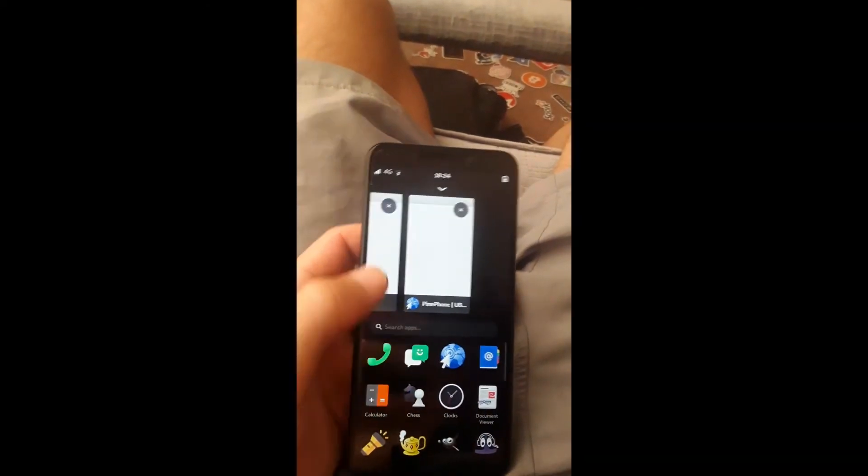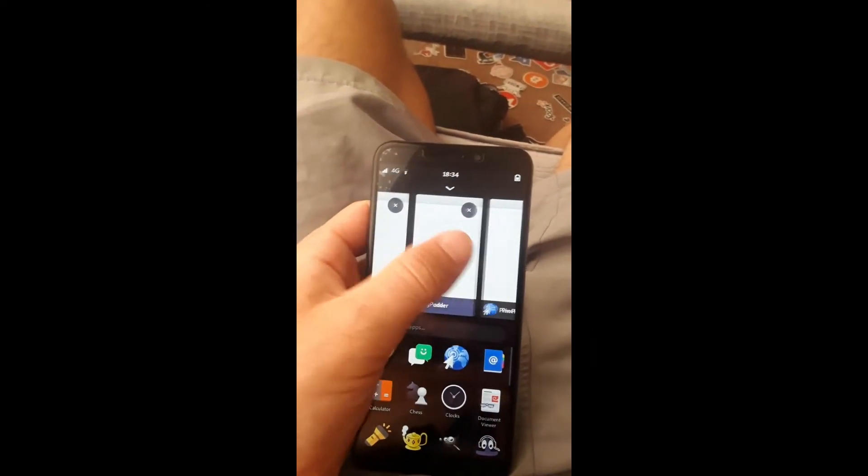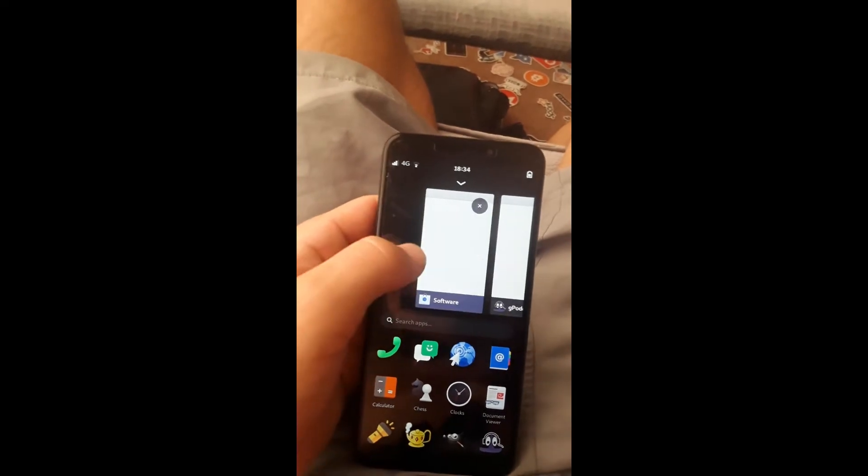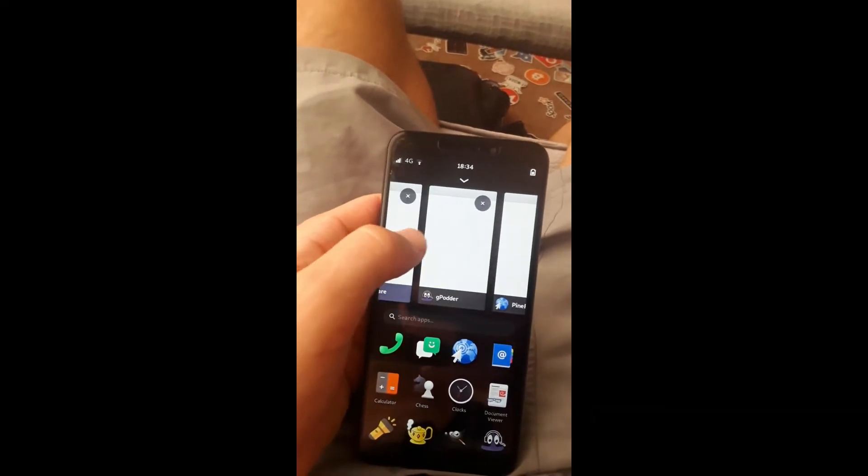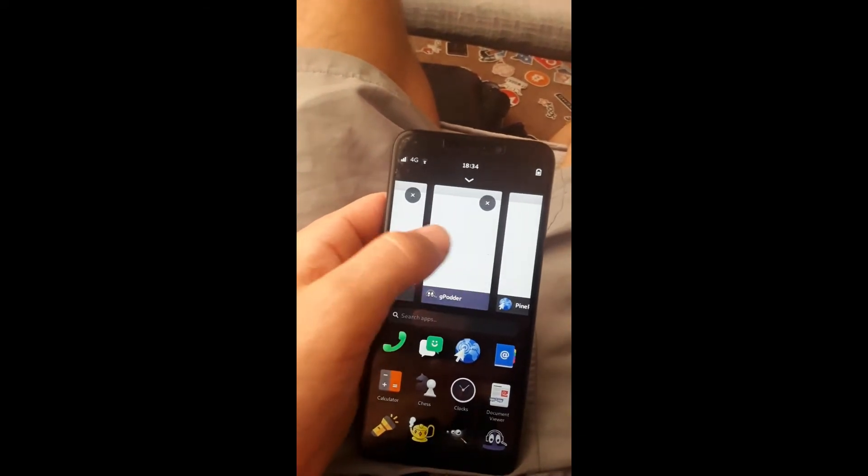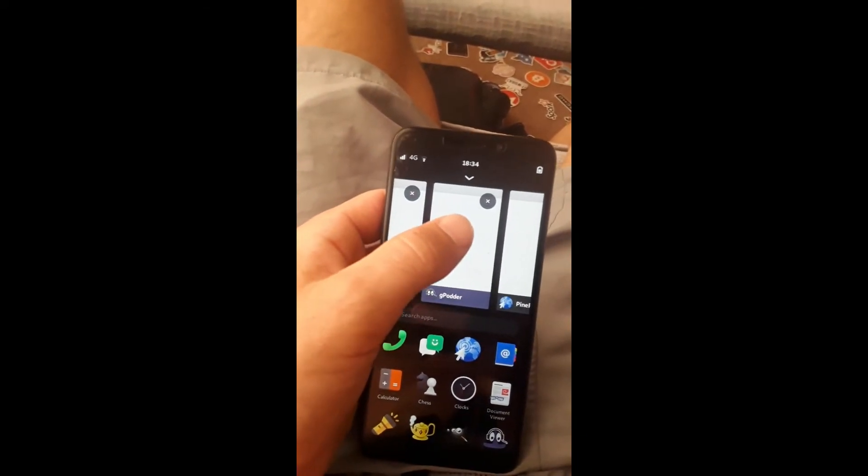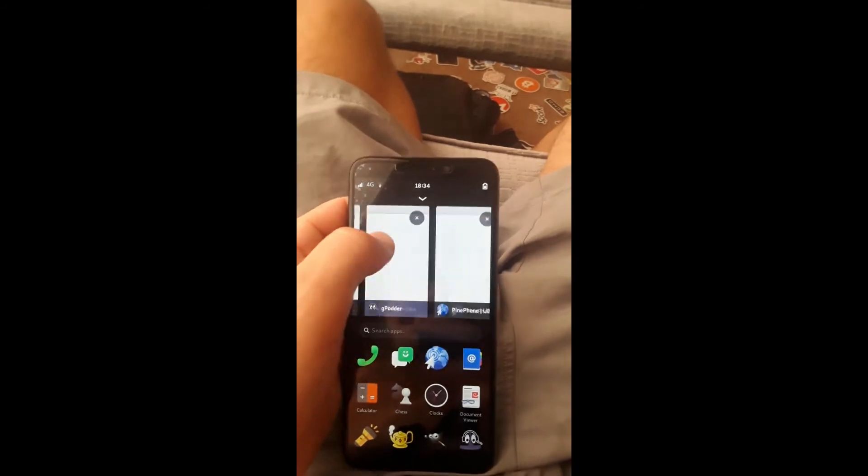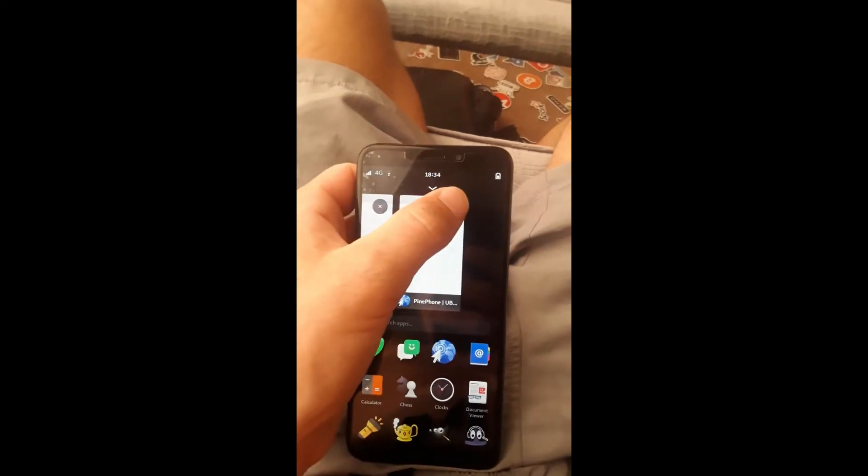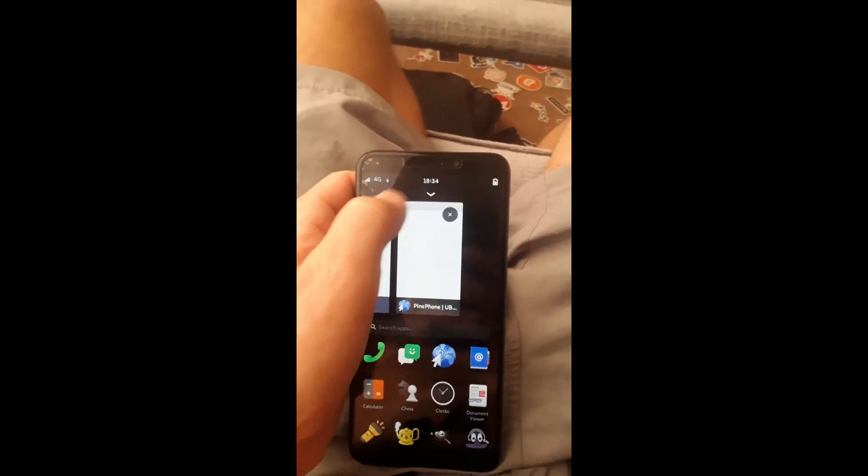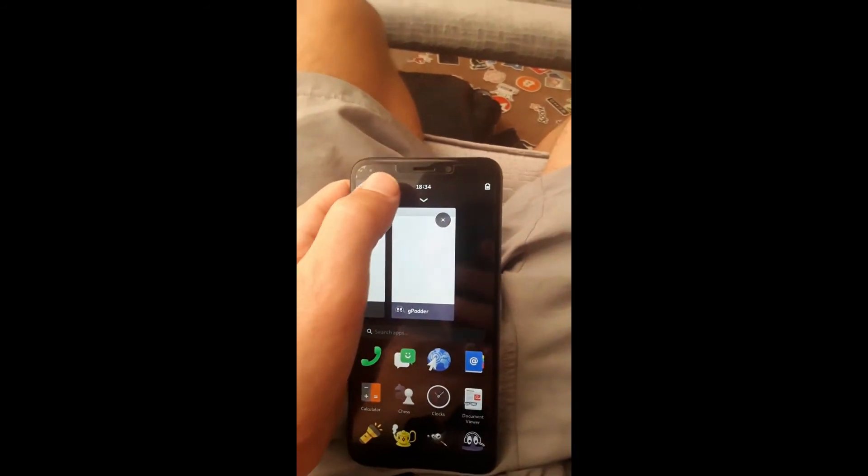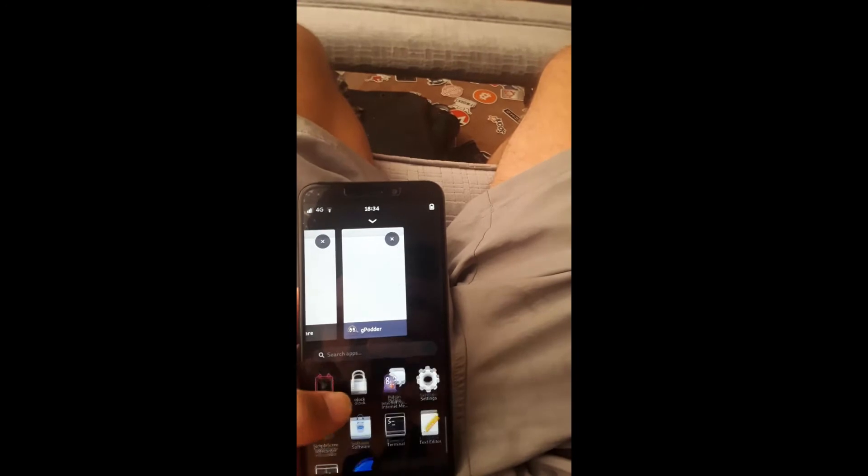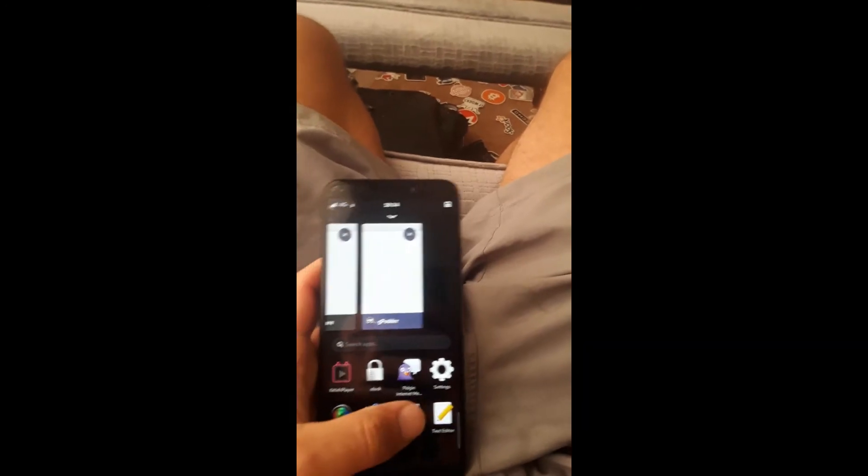So as you can see, at the top, you have all your applications that are open. You can just swipe left and swipe right to go around and look through those. And then to close them out, you just hit the X at the top. Of course, you have access to Terminal as well.